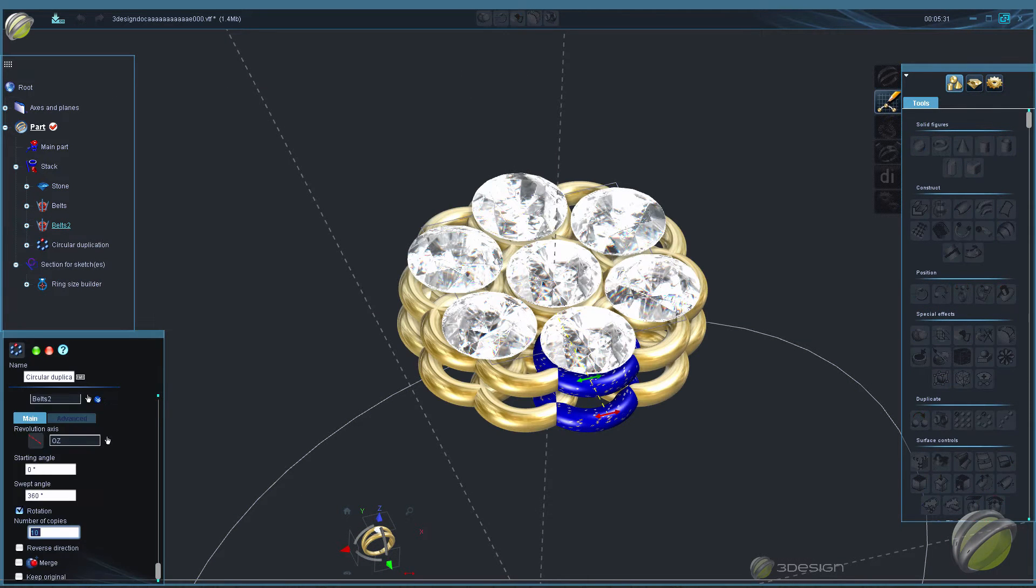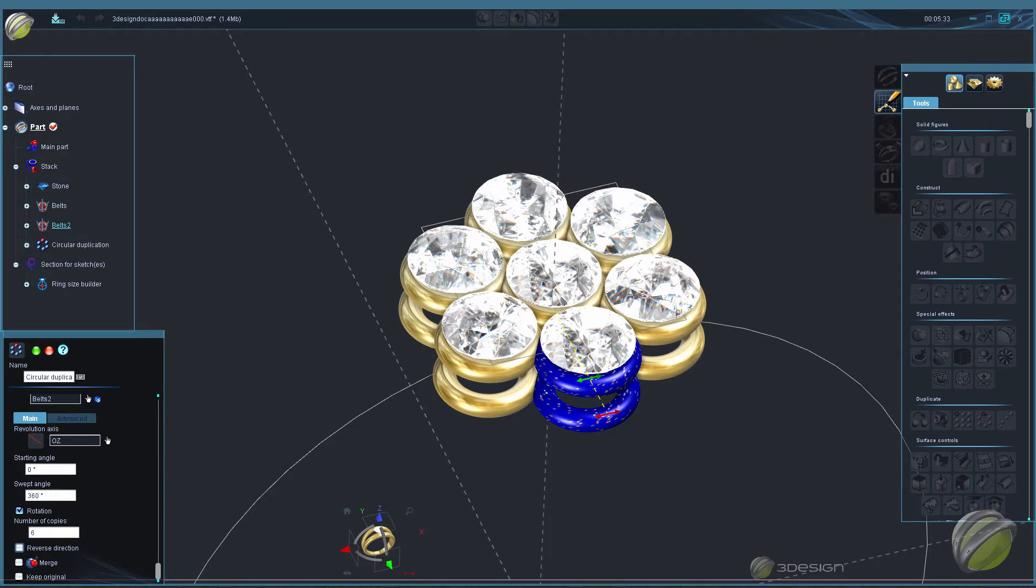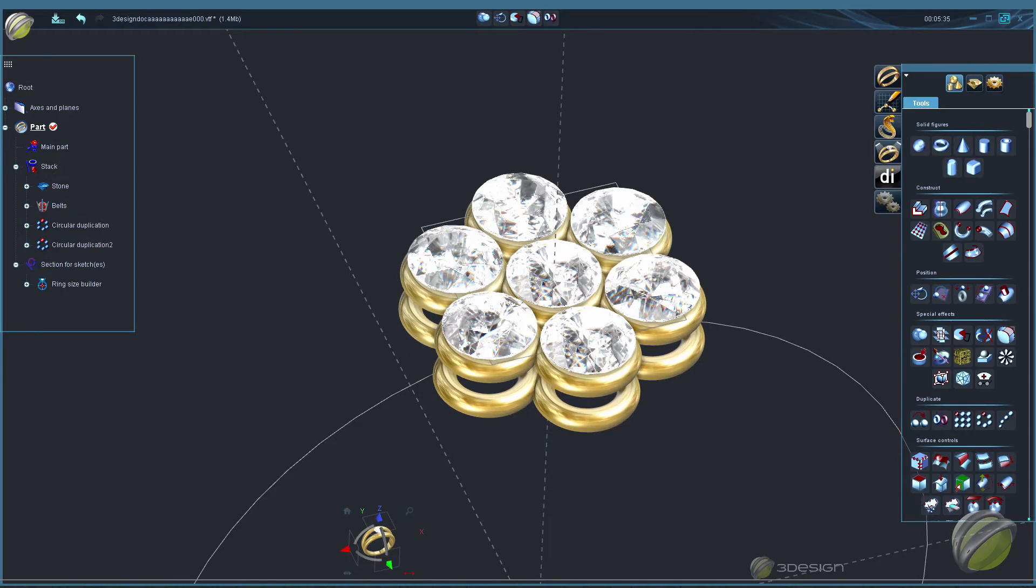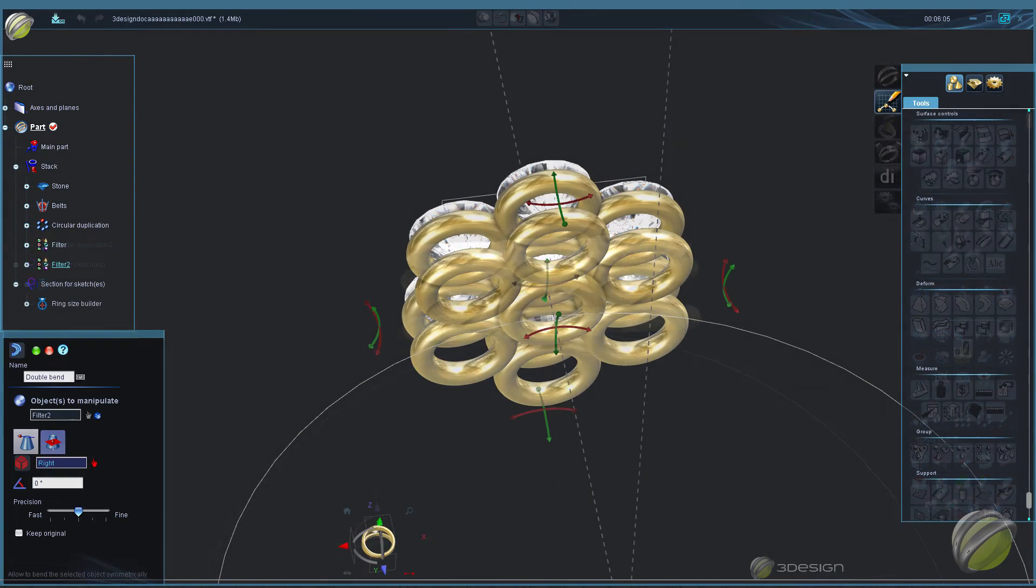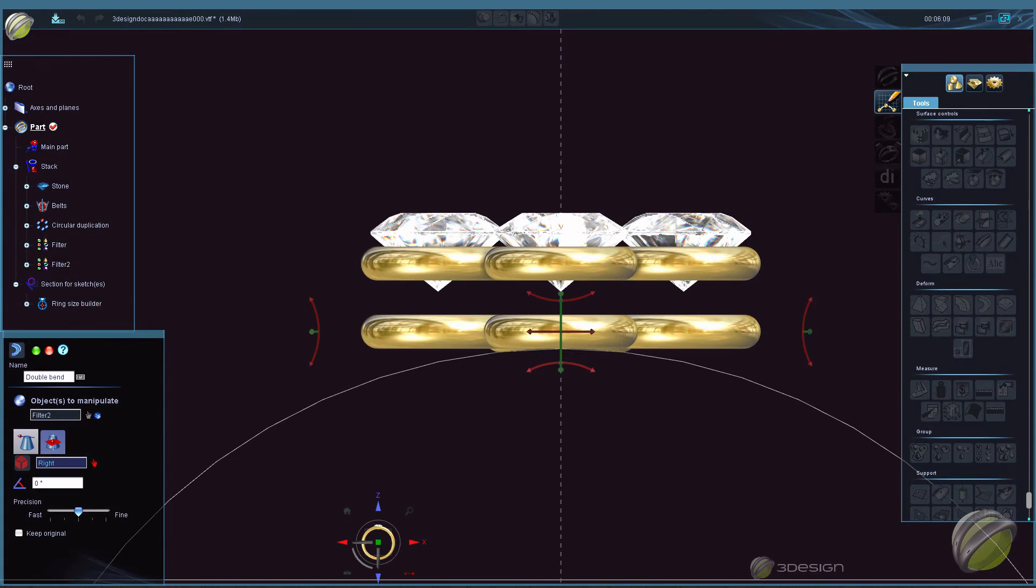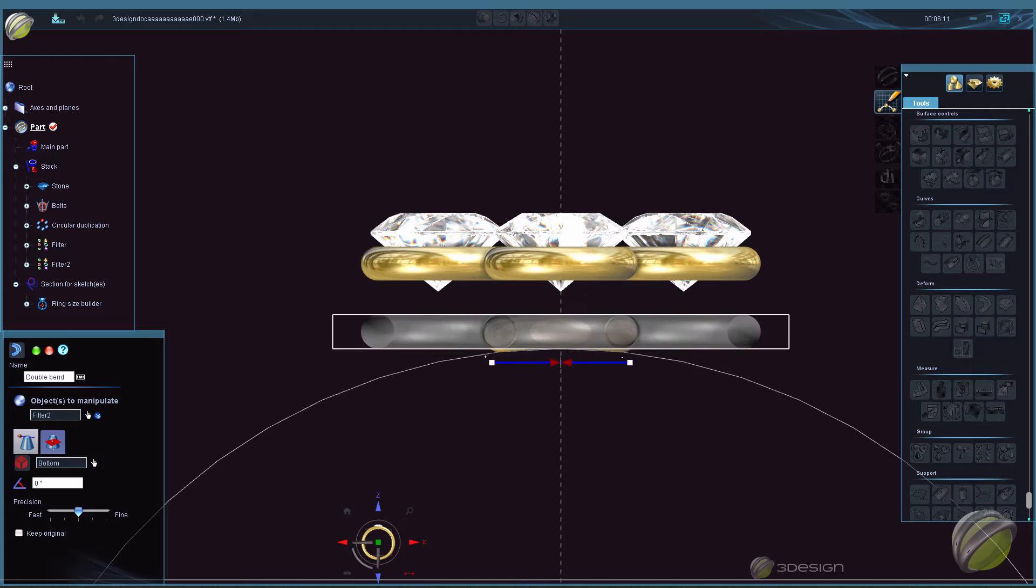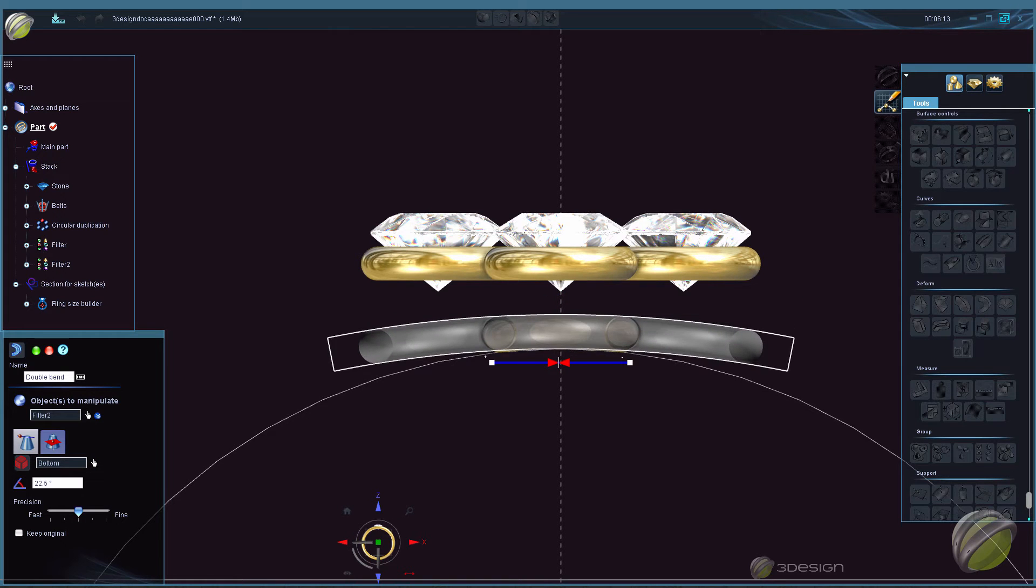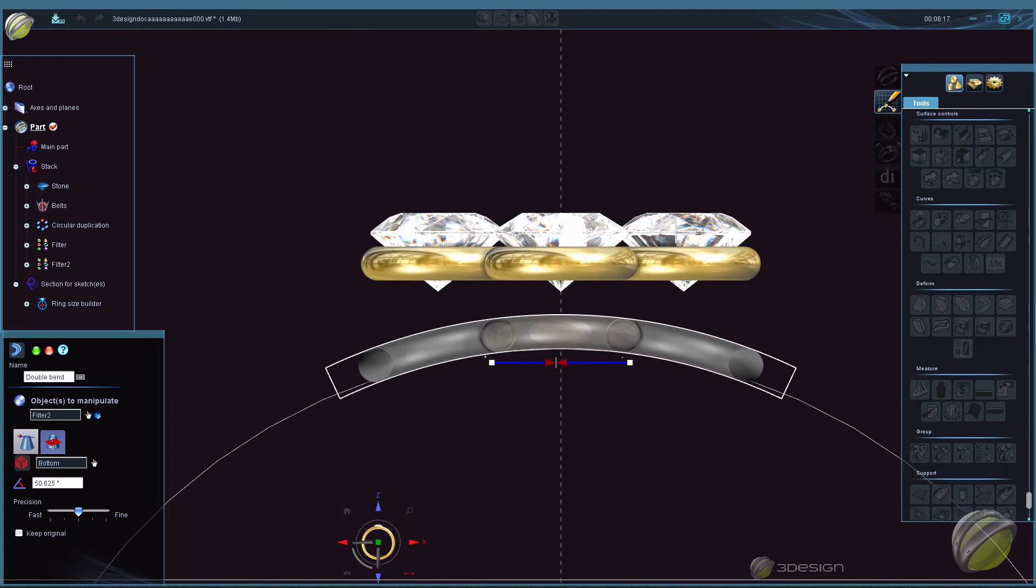Then we'll duplicate our stones and belts to create the cluster. Using deforms we'll get the cluster to match the shape of our ring.